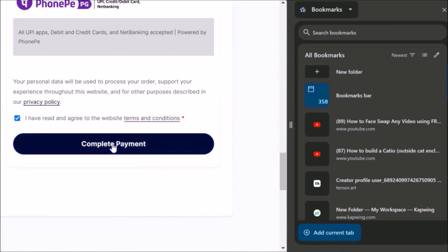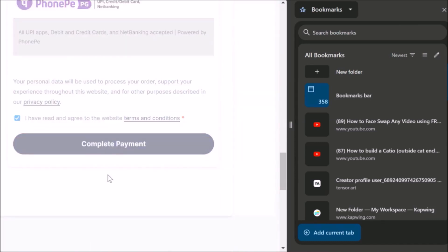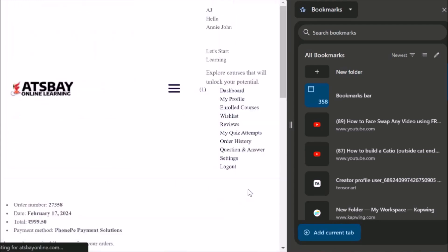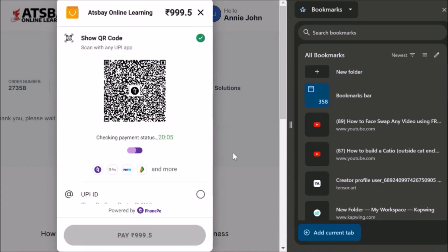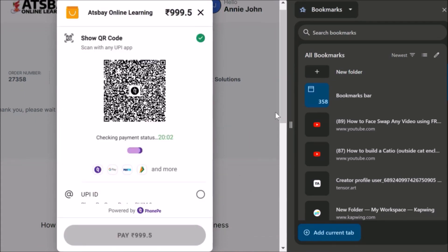Then close it again and click Complete Payment. Now let us wait and see what is happening. The payment option has opened. Now you can see here: AXWay Online Learning — 999.50 — that is the payment you have to make.